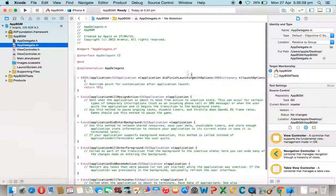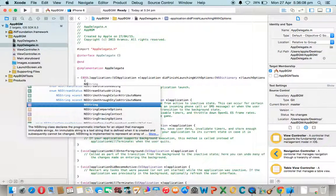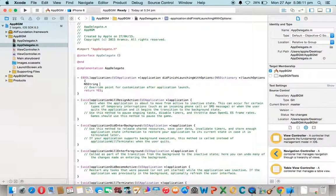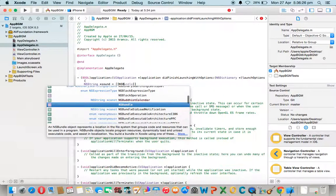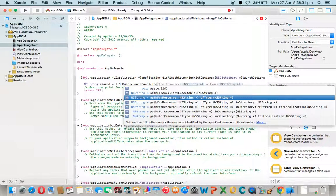Observe this in didFinishLaunchingWithOptions. Click NSString, give some object name. Use NSBundle MainBundle, then pathForResource.